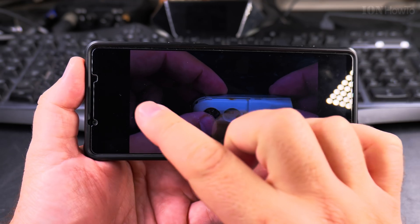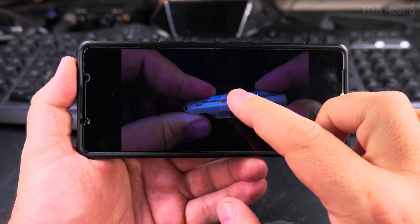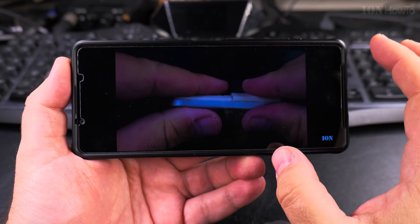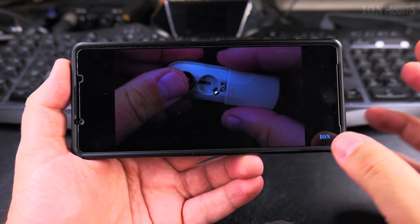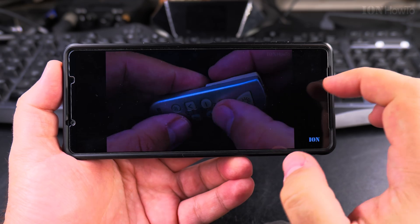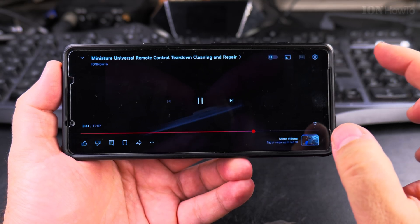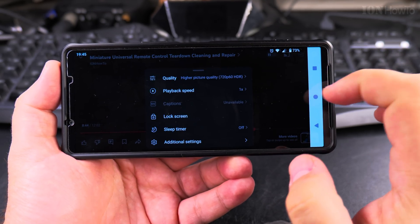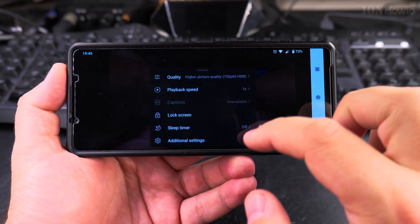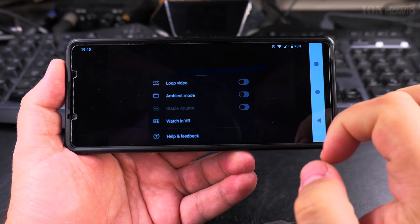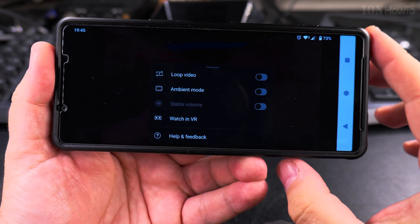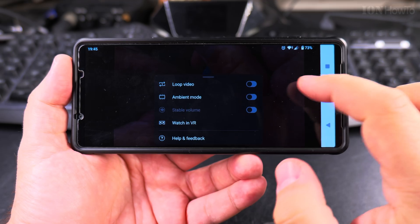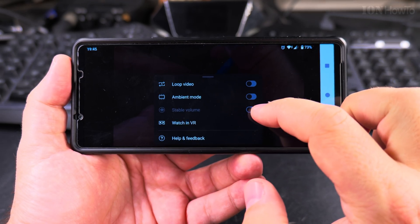The ambient mode will change these black bars into colors that are similar to what's in the video, and it's dynamic — like a shadow behind the TV. To enable the ambient mode, tap somewhere on the screen to open the settings, and here in additional settings, you have ambient mode.